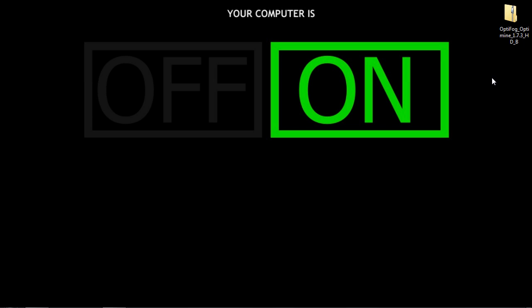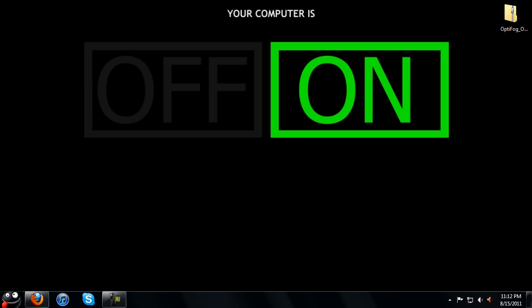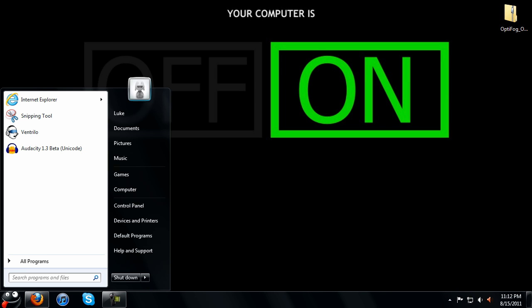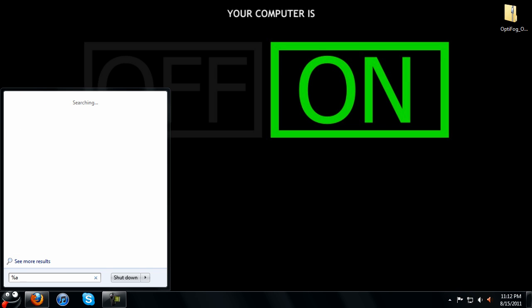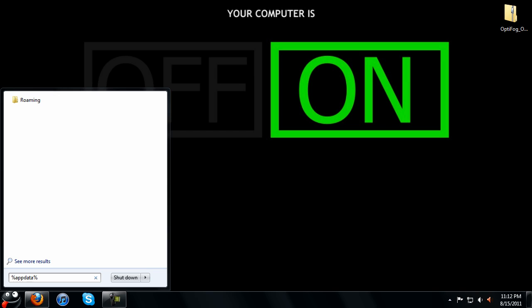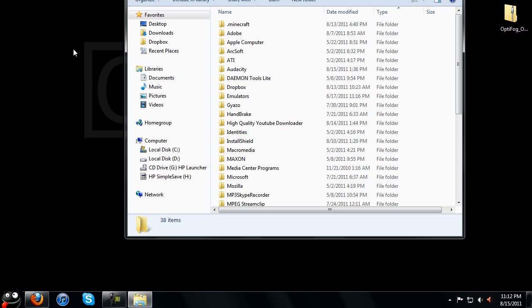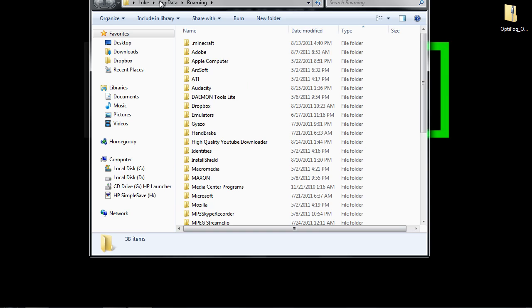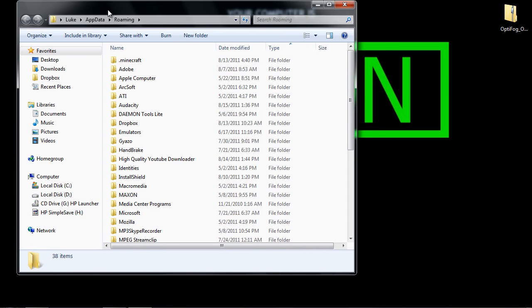And once you do that you want to go to start and type in percent app data percent, basically this is going to bring us to our roaming so we can install these mods, OptiFog and OptiFine to increase our FPS and speed.